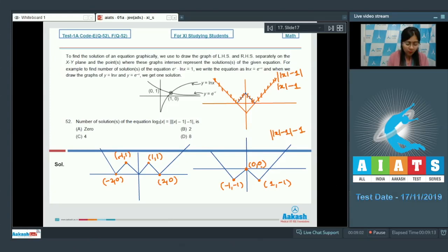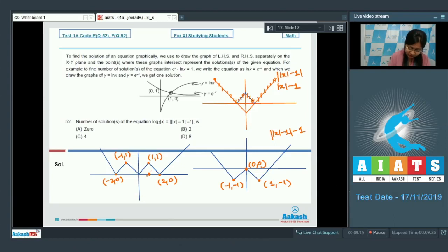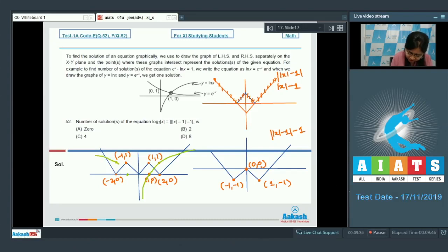Now we draw the graph of log₂|x| on the same plane. At x = 1, y = 0, and at x = 2, y = 1, so it passes through those points. Similarly, by symmetry of the absolute value, the graph is reflected on the negative x side as well.